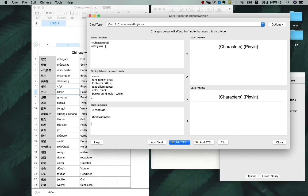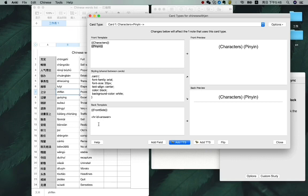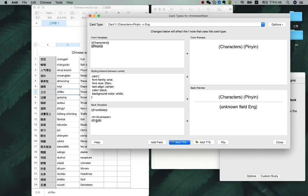And in here, the back template, this part, what you need to want to see is the English translation. So just type English here. OK. That's it.